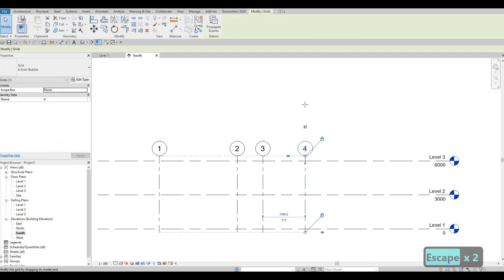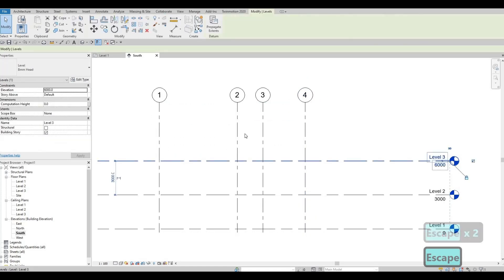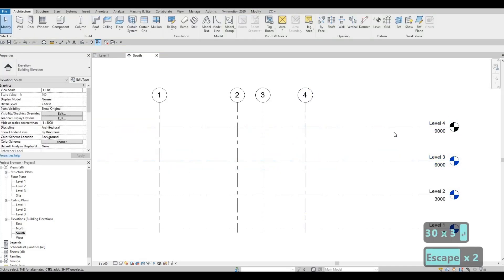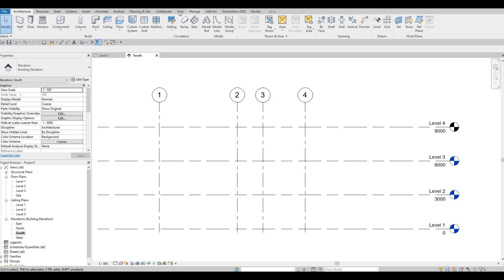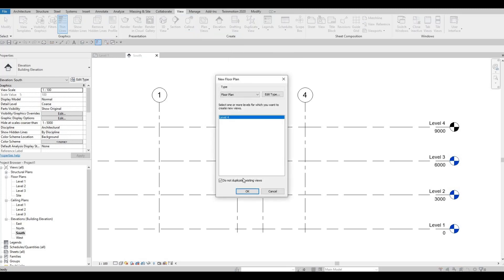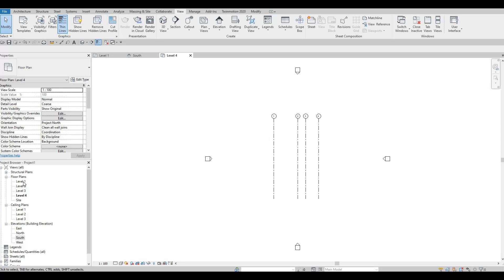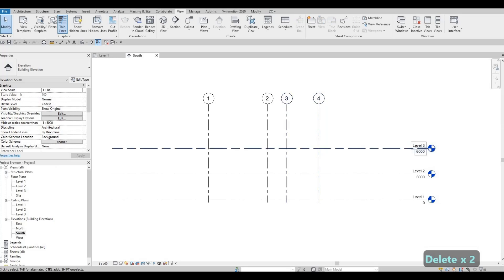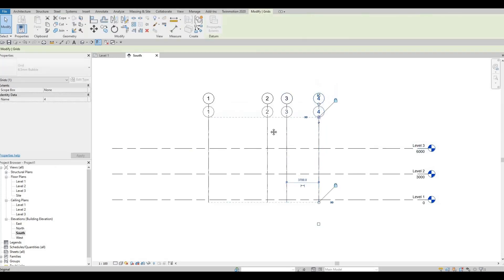I'll demonstrate the second method — click the level, pull it up to 3000. This creates Level 4, but it's not shown on the floor plan. To fix that, go to View > Plan Views > Floor Plan, where it's already highlighted, and press OK. There are multiple ways of creating levels. We don't need Level 4, so I'll delete it — and as you can see, it's deleted from the floor plan as well.